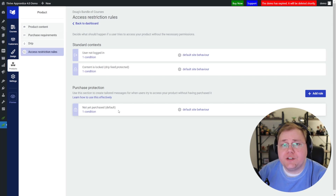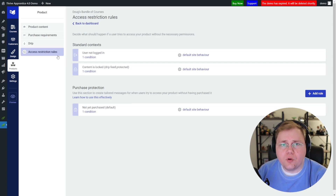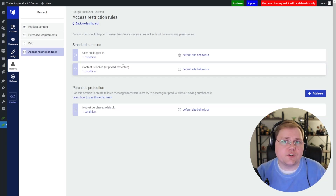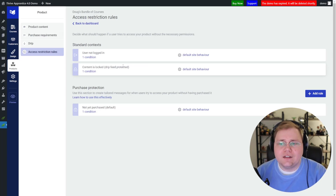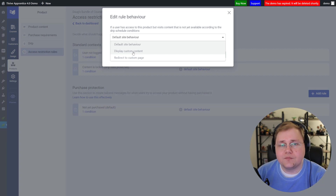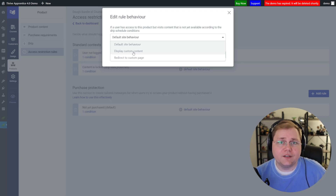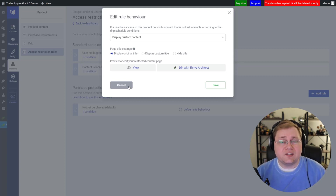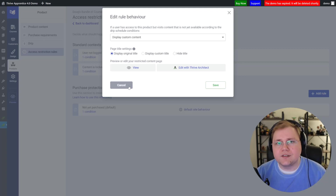The last thing we're going to look at is a new access restriction rule: content is locked and the drip feed is still in protection mode — meaning someone is trying to access a lesson or module they haven't gotten access to yet from the drip schedule. Maybe it's not January 1st yet, or maybe it's not a week later yet. Here you can set a default site behavior, or you can create custom content the user will see if they try to access the course while it's still locked. This is a great opportunity to re-explain to them: "This content is still locked because content is released weekly — click here to view the schedule." It creates a better user experience rather than a generic error page saying you can't access this restricted content.